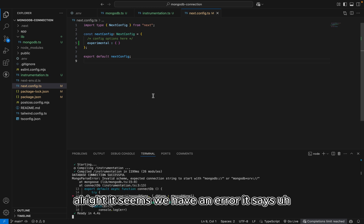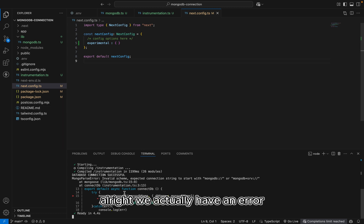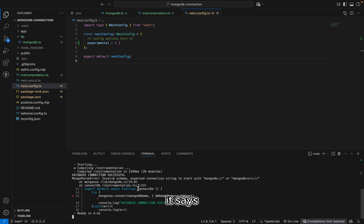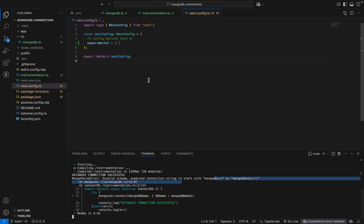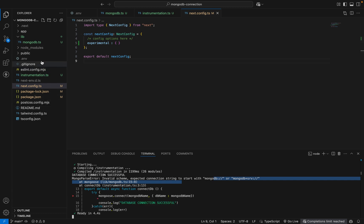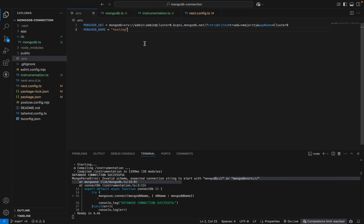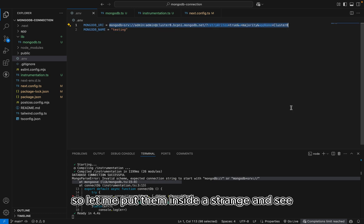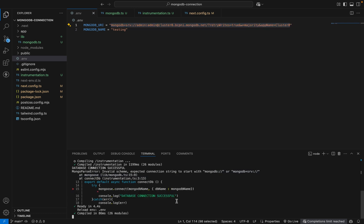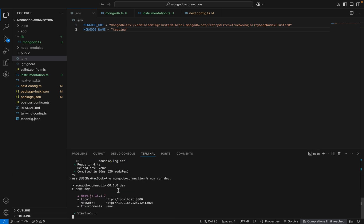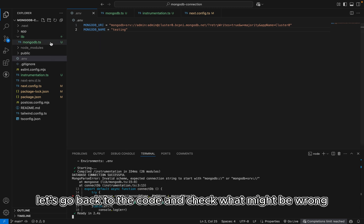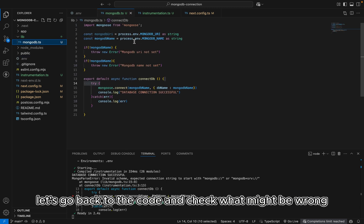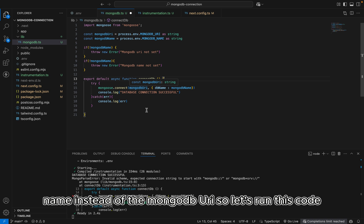Alright. It seems we have an error. It says expected connection string to start with MongoDB. Alright. So we need to go and check our connection string. So this is our connection string here. So let me put them inside a string and see. Alright. So let's go back to the code and check what might be wrong. So it happened that we used the MongoDB name instead of the MongoDB URI. So let's run this code.